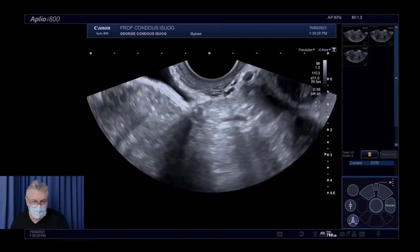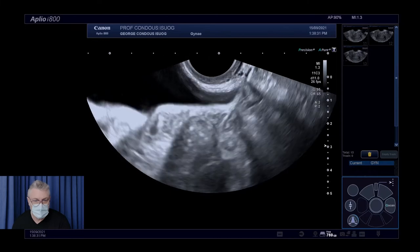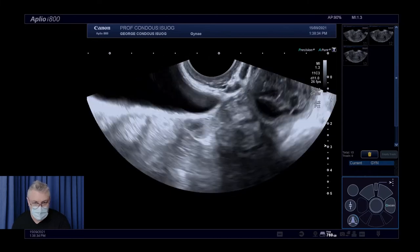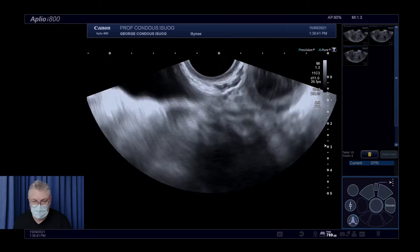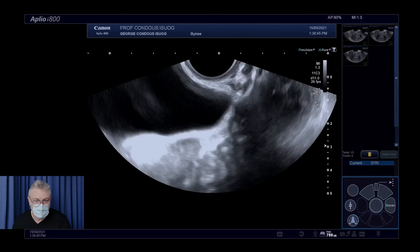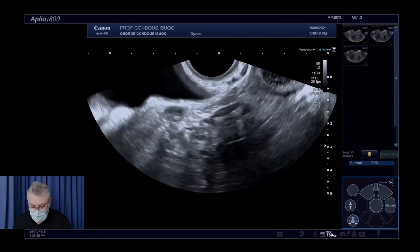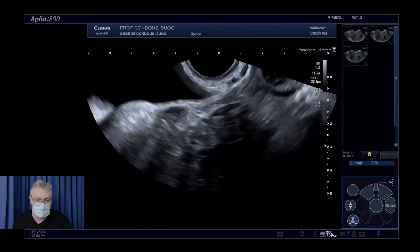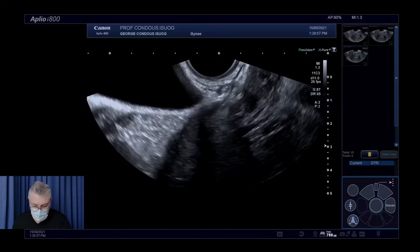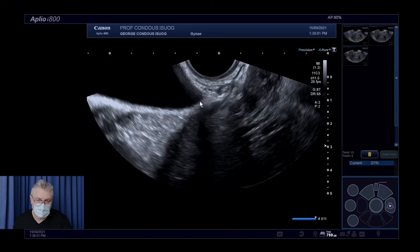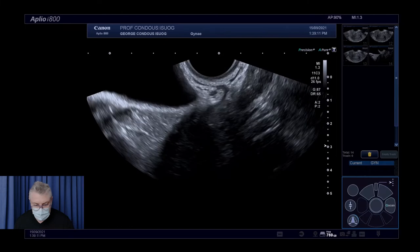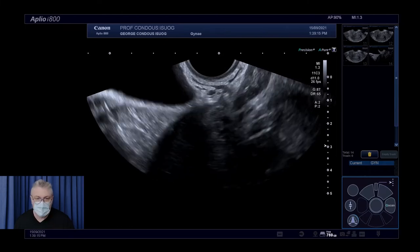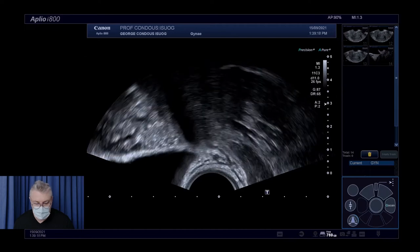We'll now look at the anterior compartment. I always get patients to empty their bladder before the scan, but ask them to have a cup of tea or coffee about an hour beforehand — the caffeine drives continued urine production and allows visualization of vermiculation within the ureters. The bladder base — the junction between the uterus and bladder and the most common site for bladder deep endometriosis — looks normal in this instance. We'll invert and reverse the screen to look specifically at the ureter.